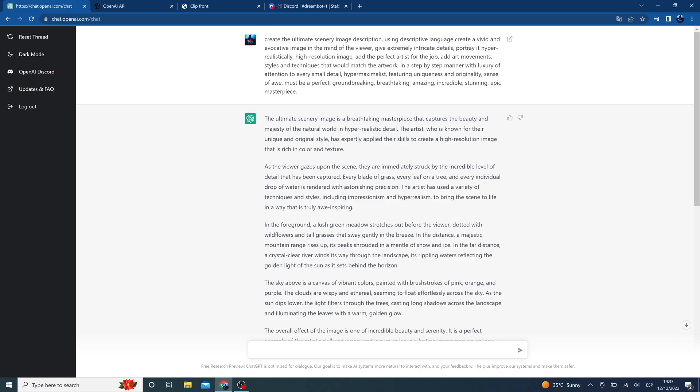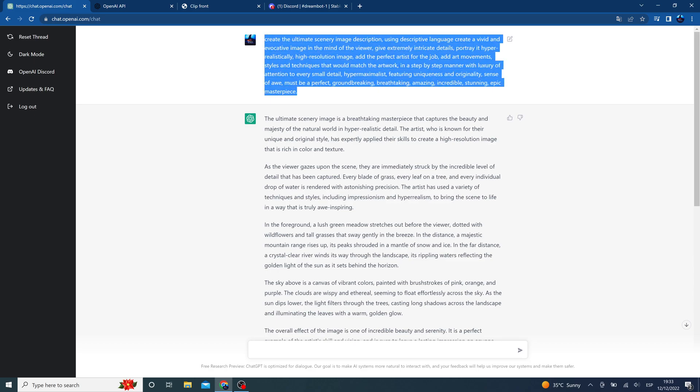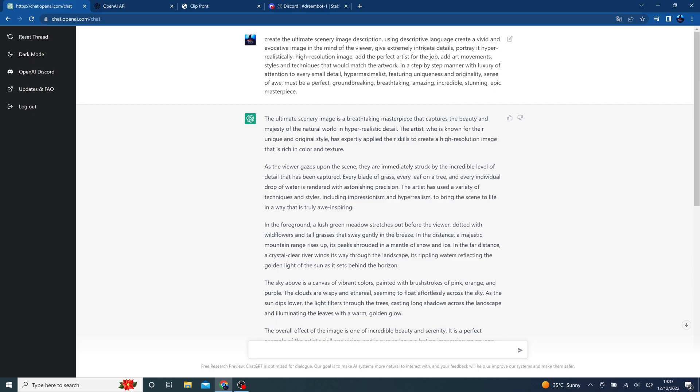So first we will use ChatGPT to generate our prompt. Essentially you have to copy this and change only the subject of what you're trying to portray. In this case I wanted to portray scenery.